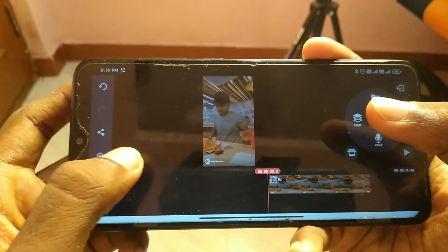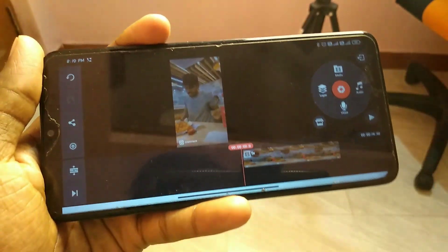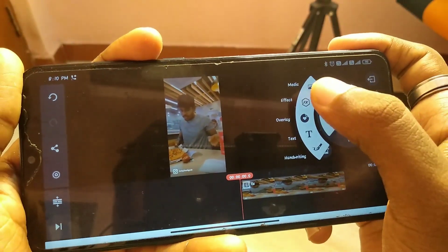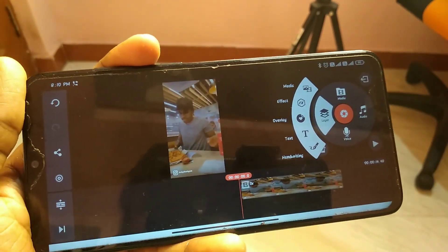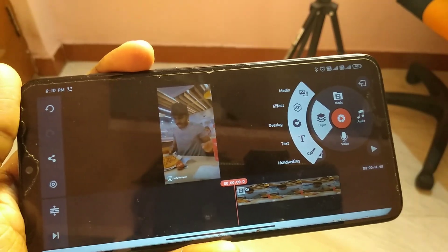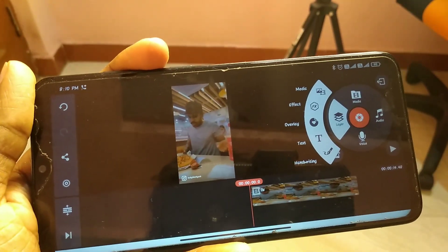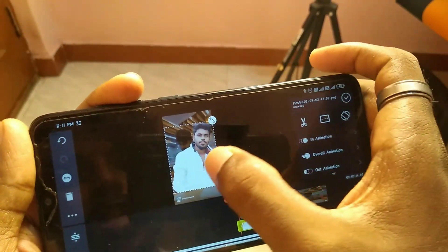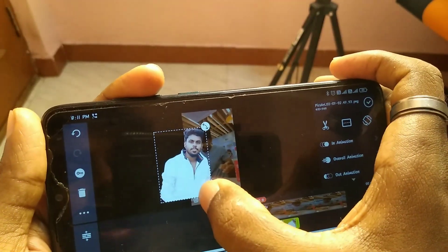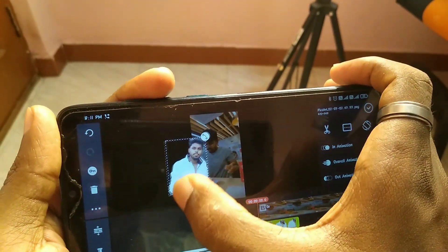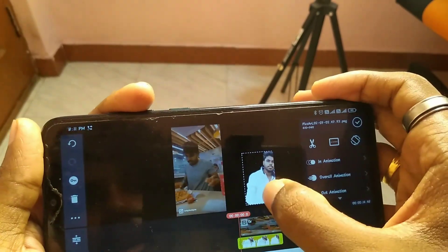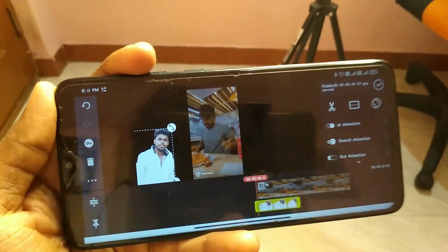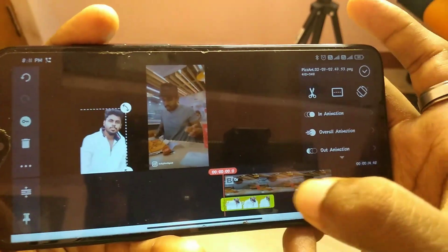I will choose a photo, click on the folder, and select the photo. Now I will select the photo and select the size. I will place the photo and drag it.